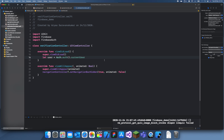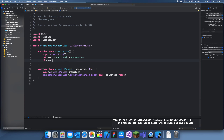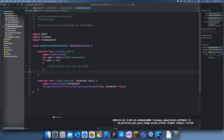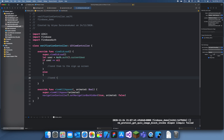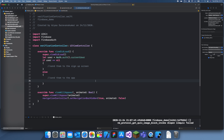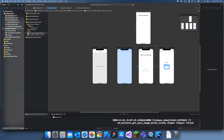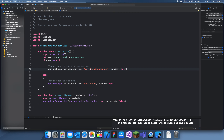If user is nil, we want to send them to the sign-up screen; otherwise, if they're signed in, send them to the app. We perform the segues we just created: perform segue with identifier 'verified' for signed-in users, and 'verificationSignUp' for users who aren't signed in.